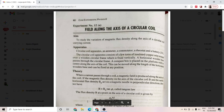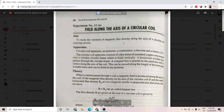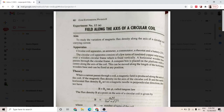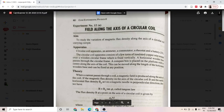Hi students, in today's session we are going to discuss the experiment: magnetic field along the axis of a circular coil. We will discuss how to do this experiment in our actual lab as well as in the virtual lab. The aim of this experiment is to study the variation of magnetic flux density along the axis of a circular coil carrying current.